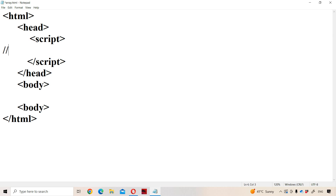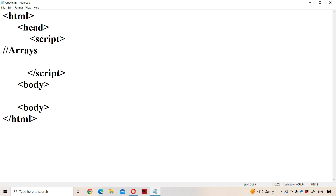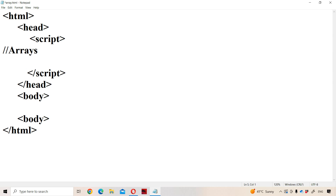Now let us discuss about arrays in JavaScript. Array means a collection of elements. Now let us see how we can declare an array.